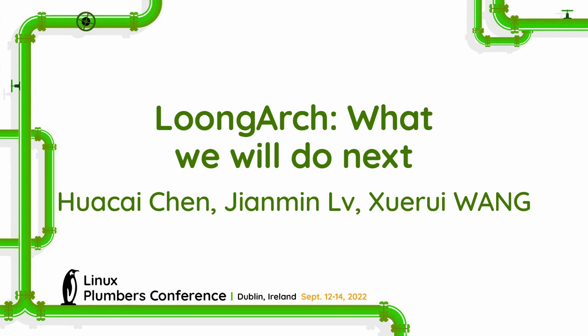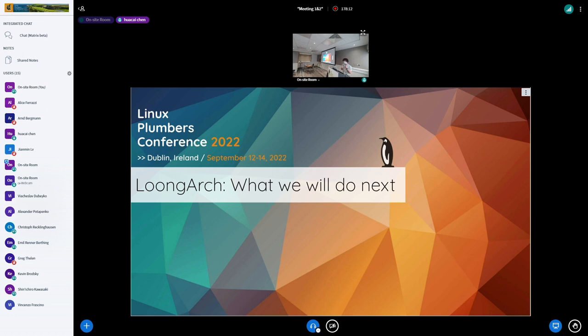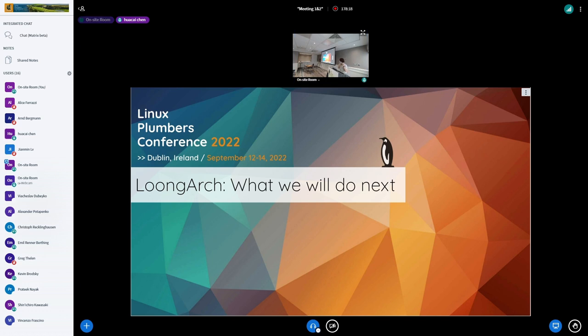Hello everyone. I'm Chen Huacai from China. Since my colleague Lui Jianming and I are attending virtually and our oral English is very terrible, this session will be represented by our partner Wang Shui-Rui. Thank you.